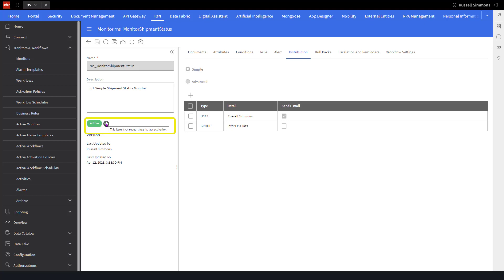So at this point, to apply those changes, I want to go ahead and click on the activate icon. The tooltip is going to pop up and tell us reactivate. So I click on the reactivate button.